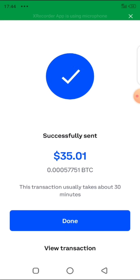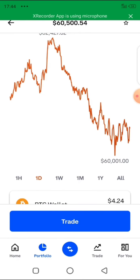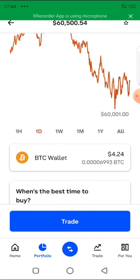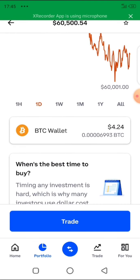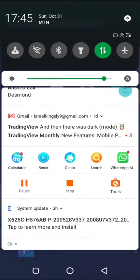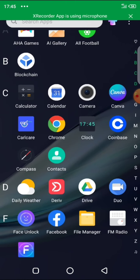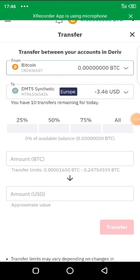After 30 minutes, I'm going to open my Deriv back office and you are going to see the amount inside. In my next video, I'm going to show you how to withdraw — that is, to withdraw from your Deriv back office back to your Coinbase account — just simply how to fund your Deriv account using Bitcoin.